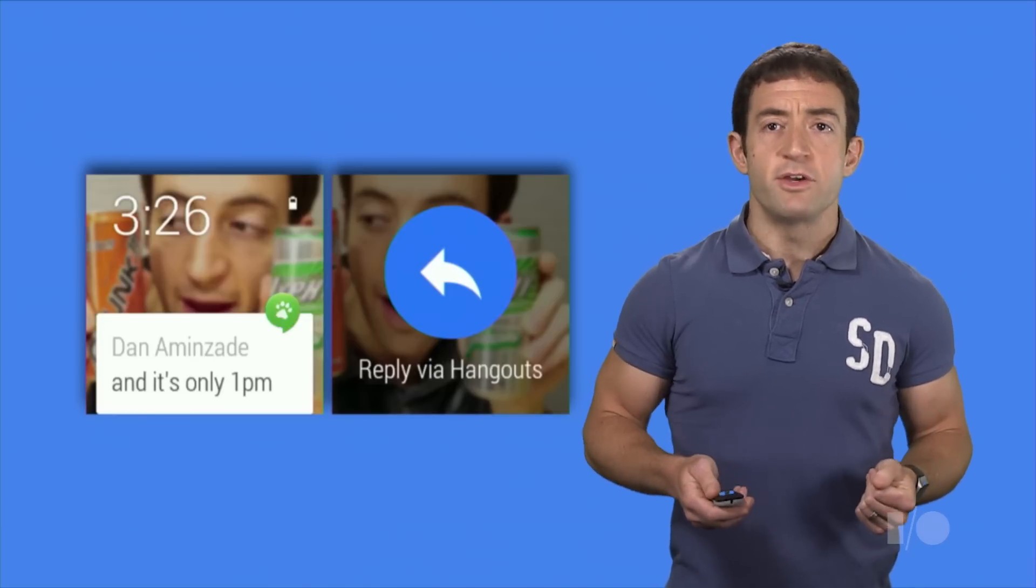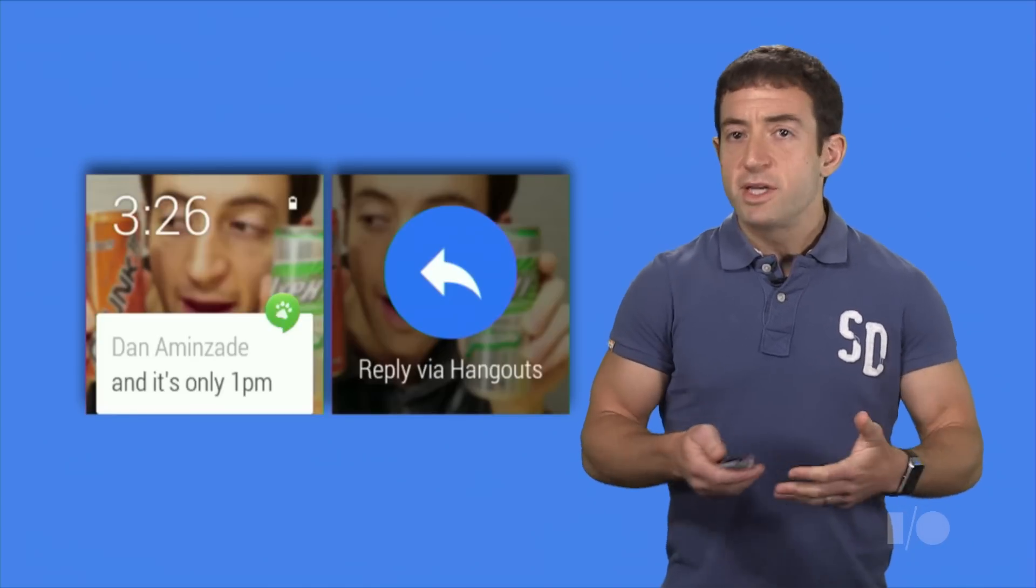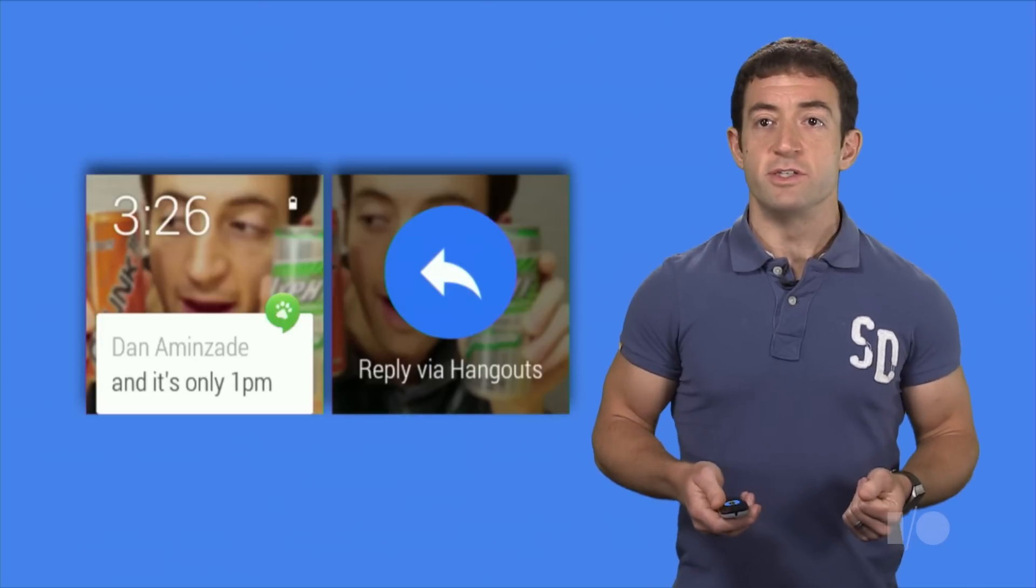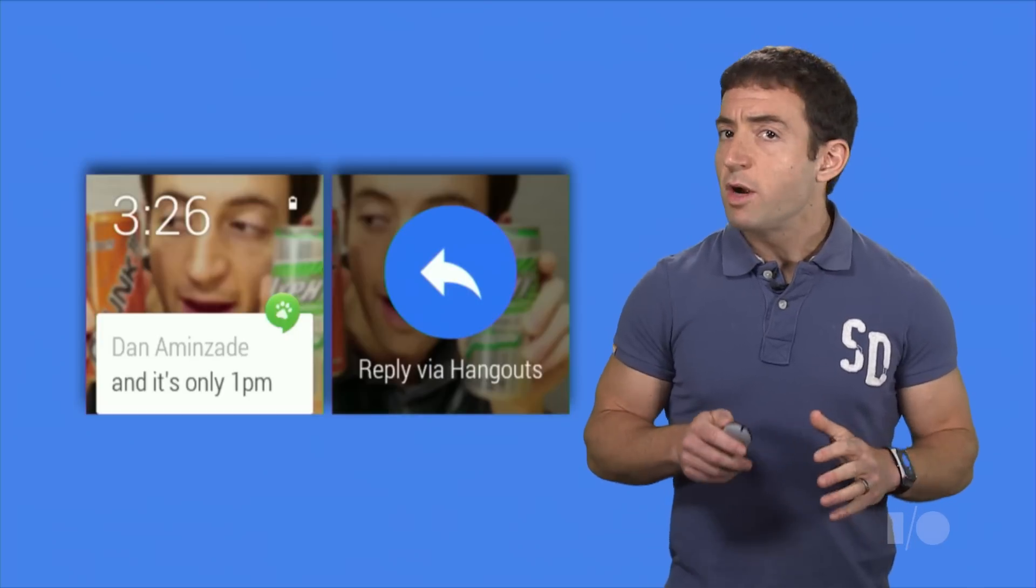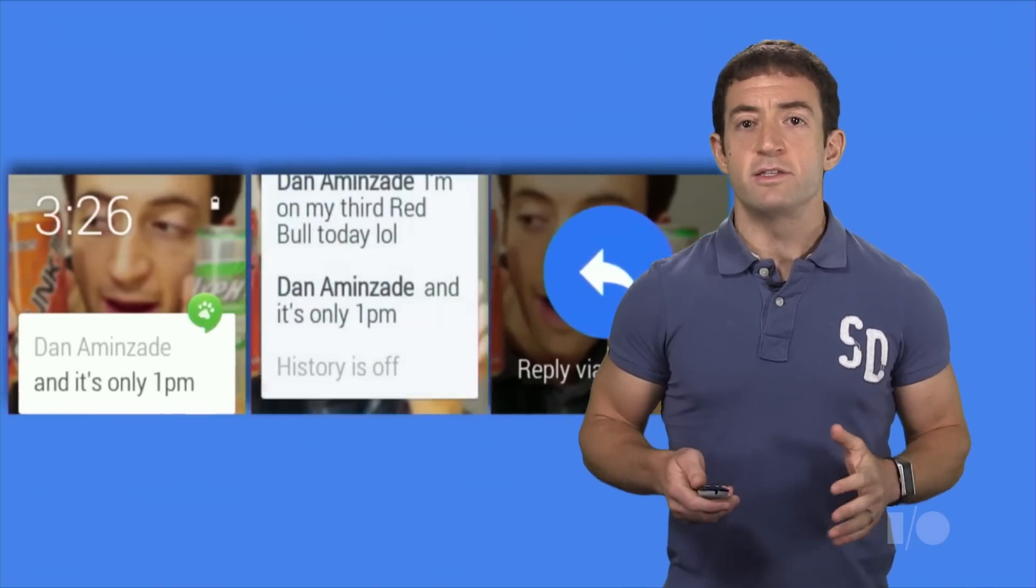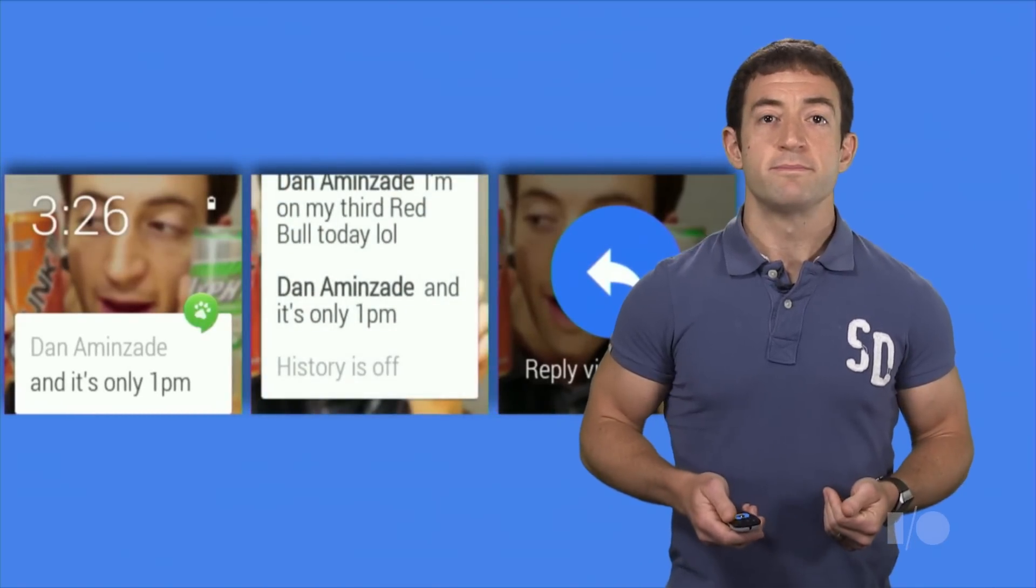This isn't really necessary on the phone because you can just open the app to see the conversation history. But on the wearable, it's nice to get a little extra context before speaking a response.